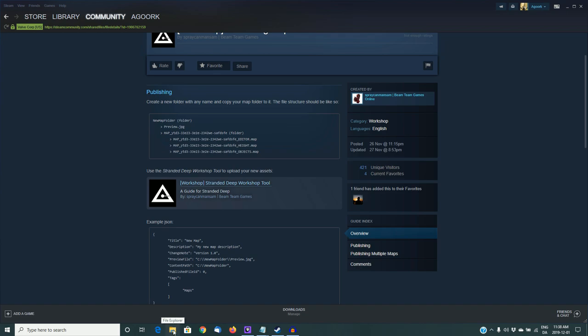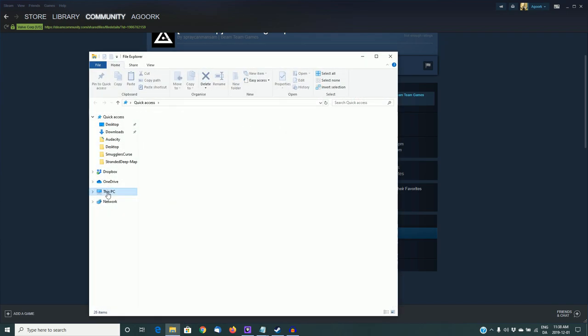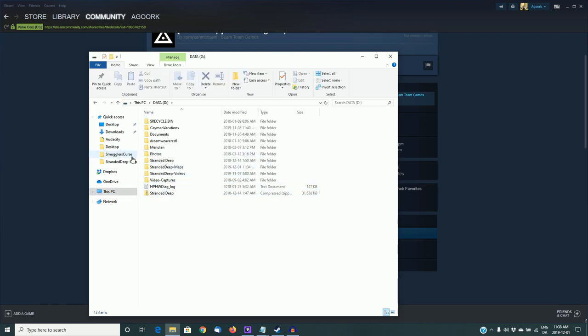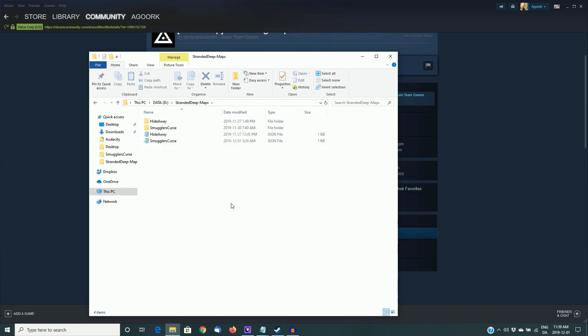The first thing we need to do is to prepare all of our files for upload. So on my D drive, I've created a new folder for this project called Stranded Deep Dash Maps. Now you can call yours whatever you like. Just remember what the name is.